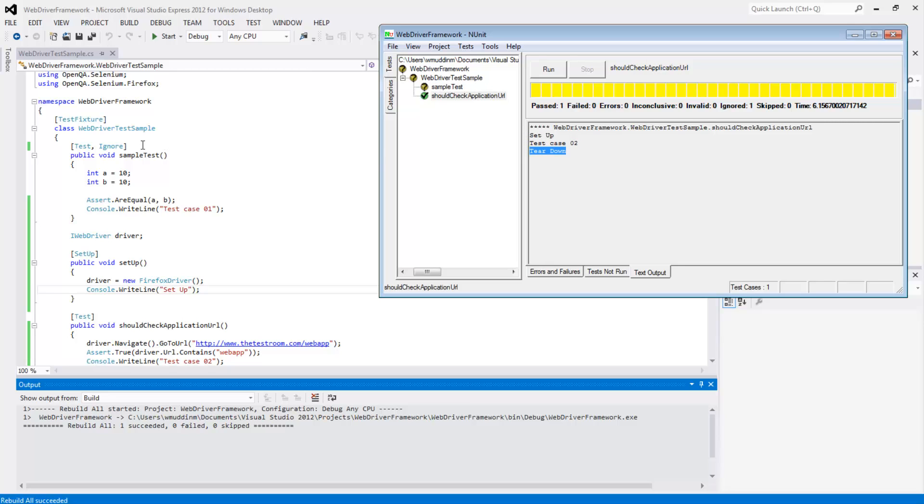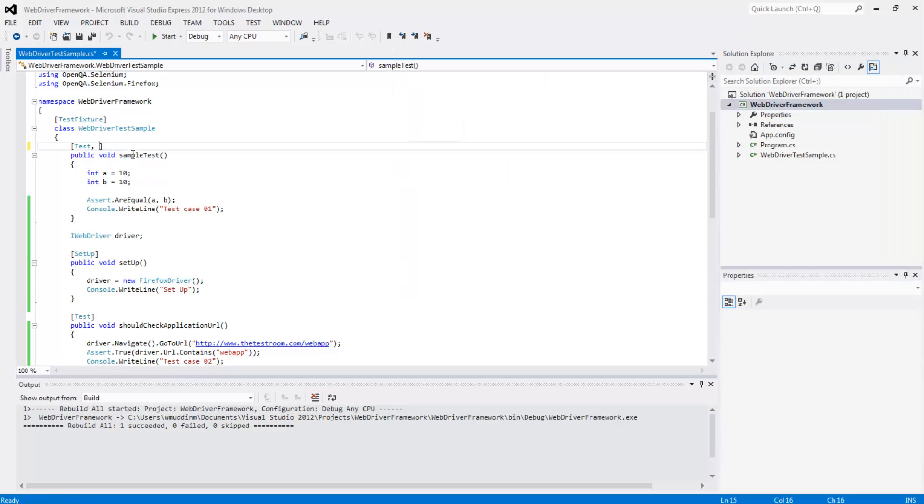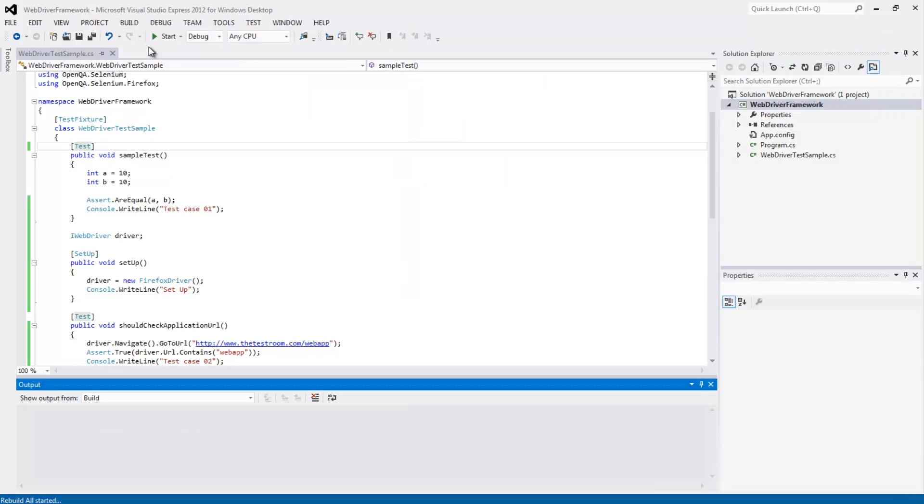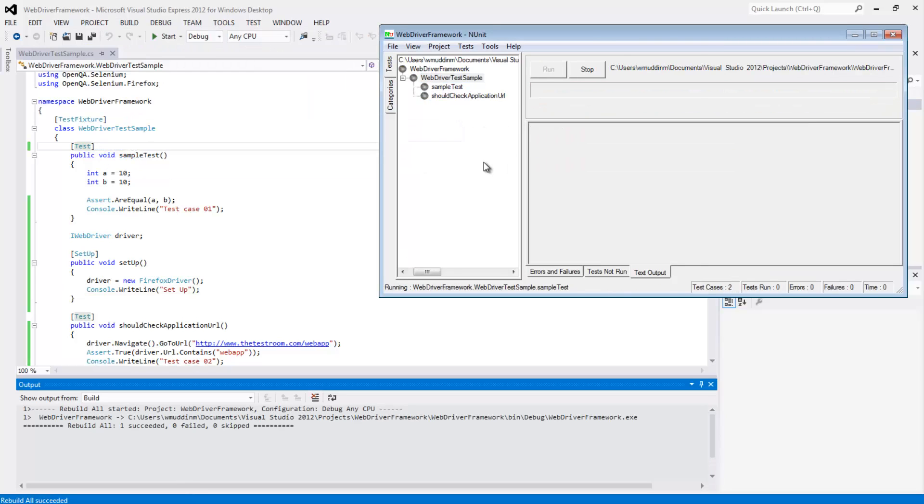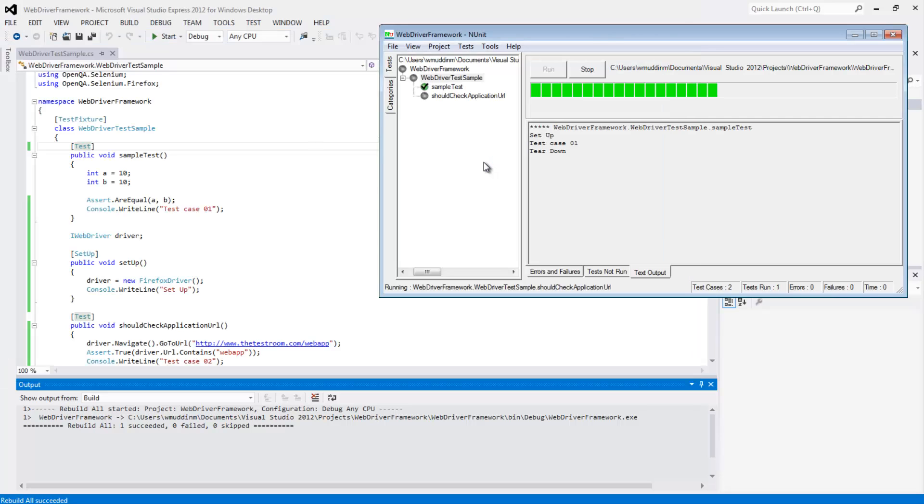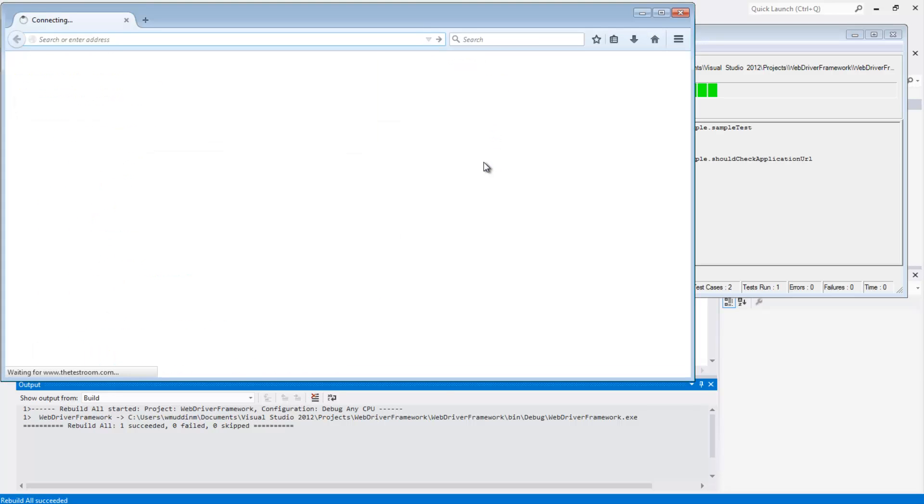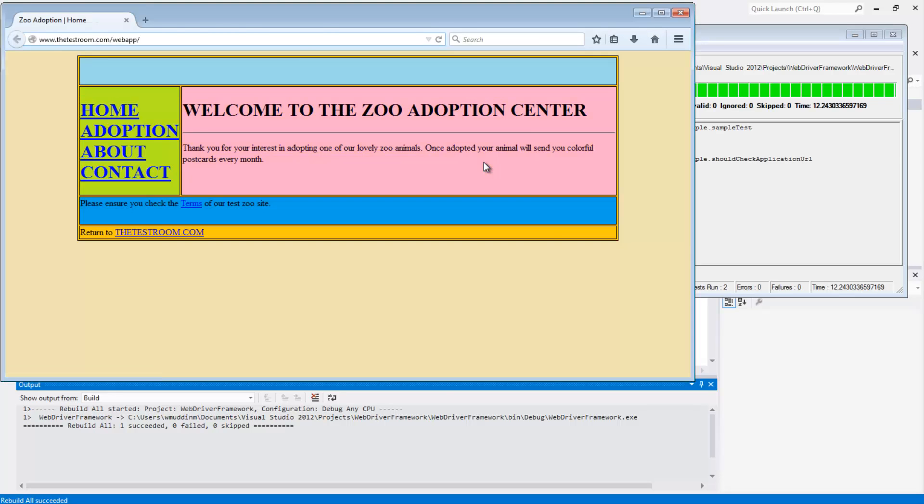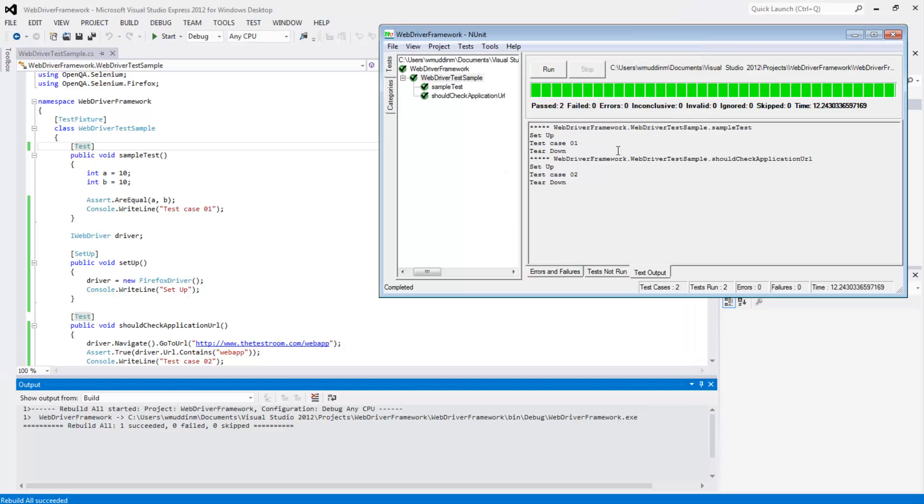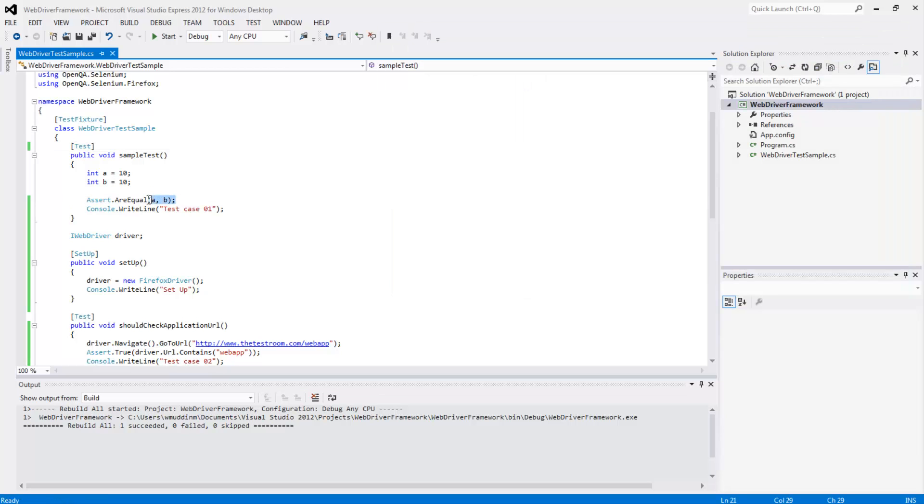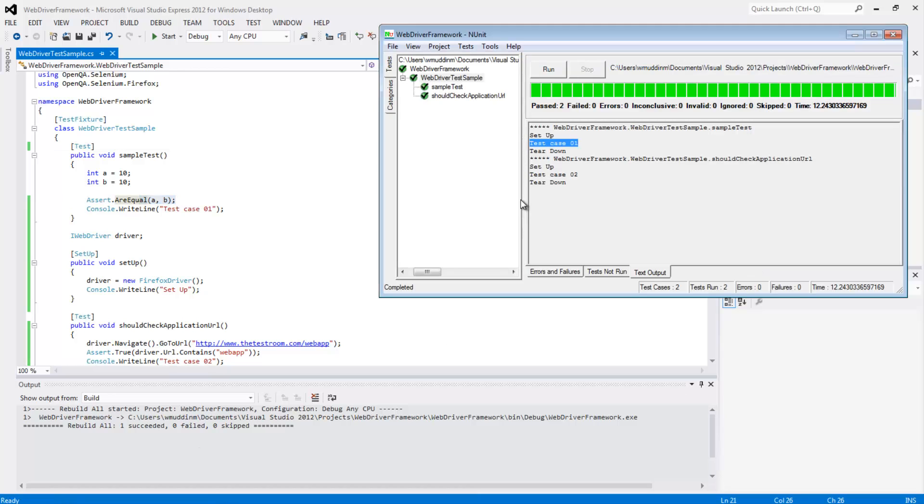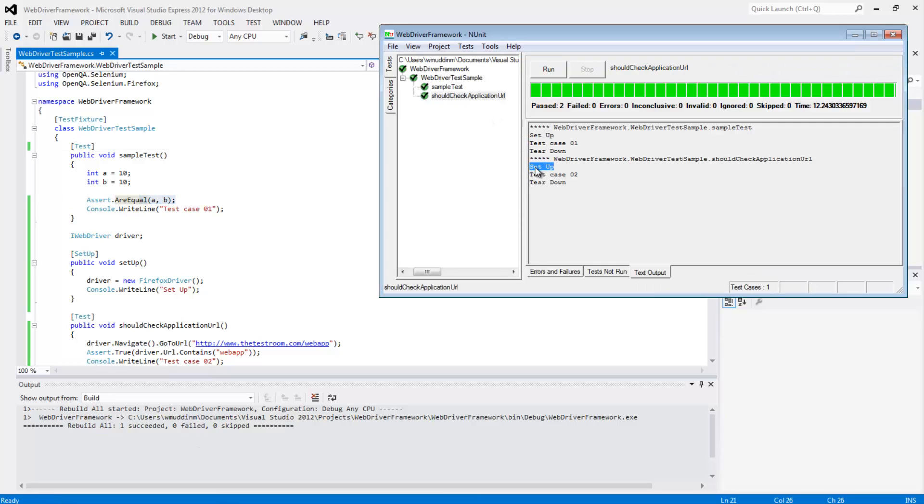So if we go ahead and remove this ignore and save, rebuild the project and run again in NUnit, we can now see that when it ran the sample test, it first ran the setup method. So it opened up an empty Firefox browser, then ran test case one. In our test there really isn't any WebDriver stuff, it's just doing some number equivalence check, and then it ran the teardown method. And then for our second test, it ran the setup method again, followed by the test case, and then closed the browser down again.